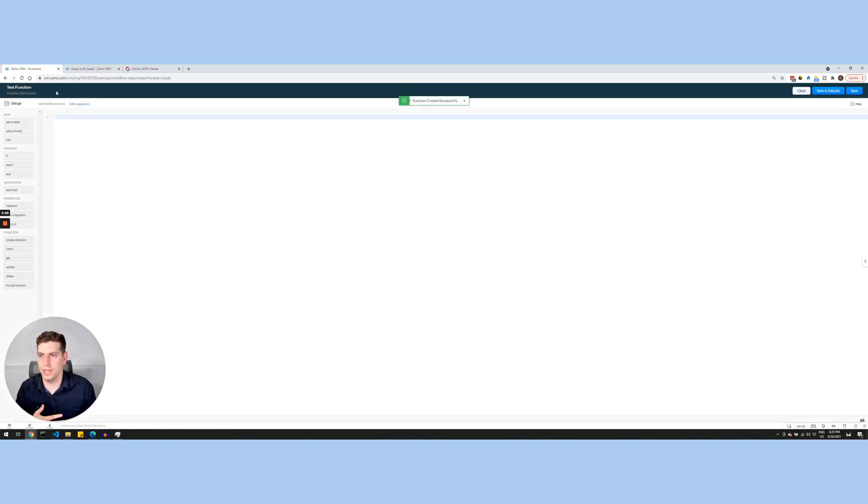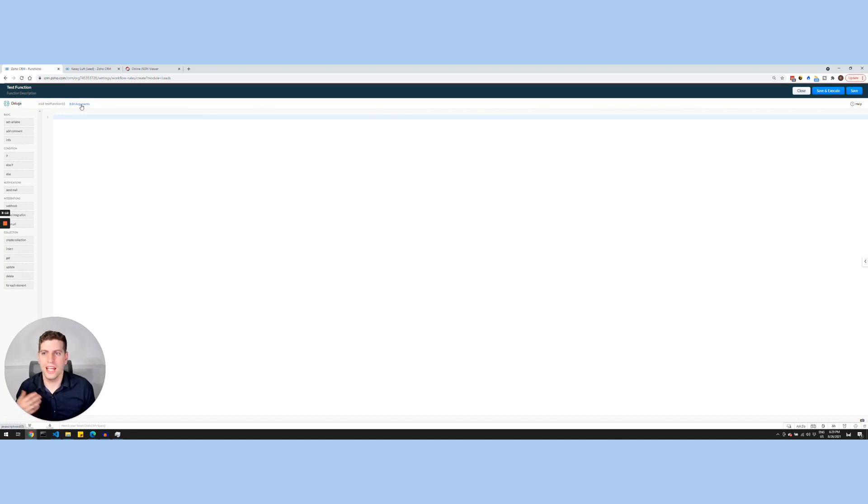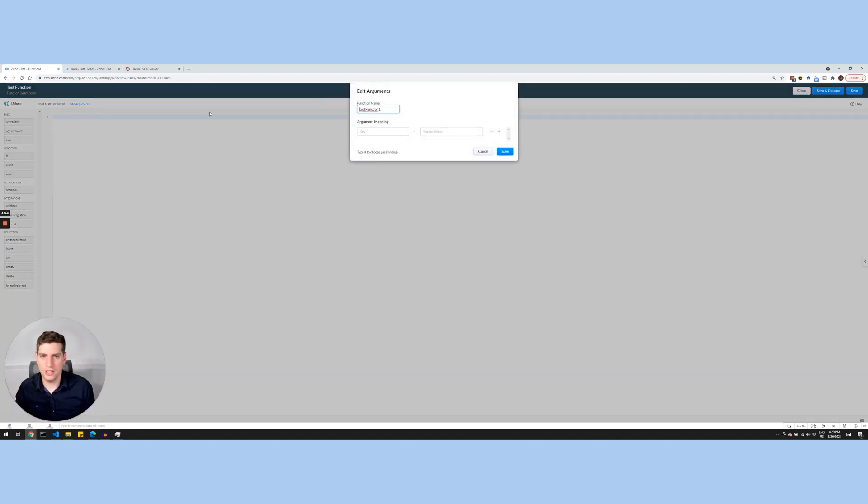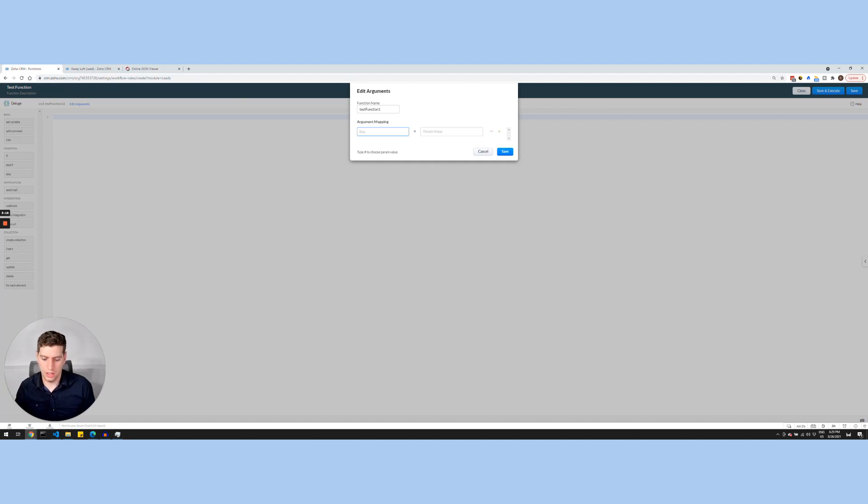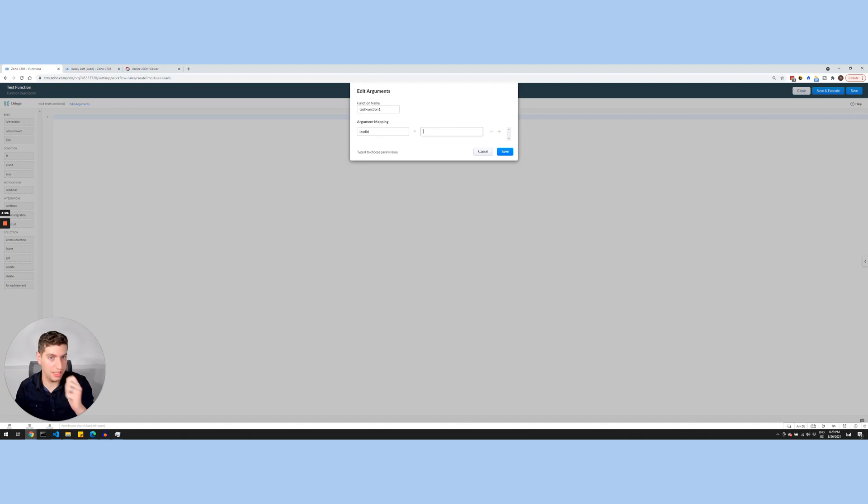And we also have the ability to edit these arguments. So arguments are basically variables that are coming into the function that you can then utilize within the function. And in most cases, a lot of the time we're pulling in the ID of whatever module we're using. So in this case, I actually want to pull in the lead ID because I want to show you what that output looks like. So here I need to actually merge the lead ID field into this argument mapping.